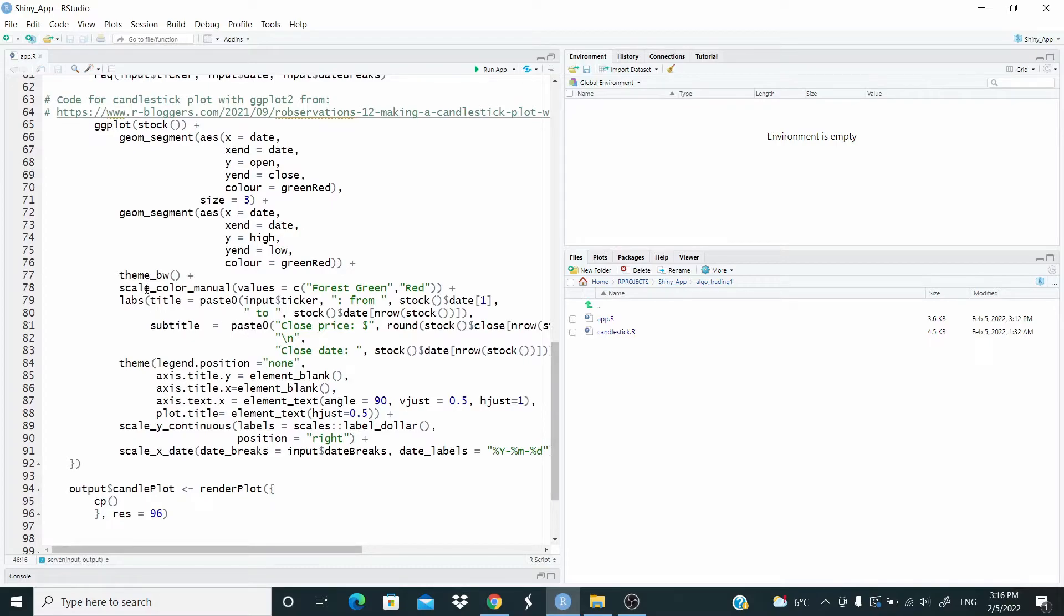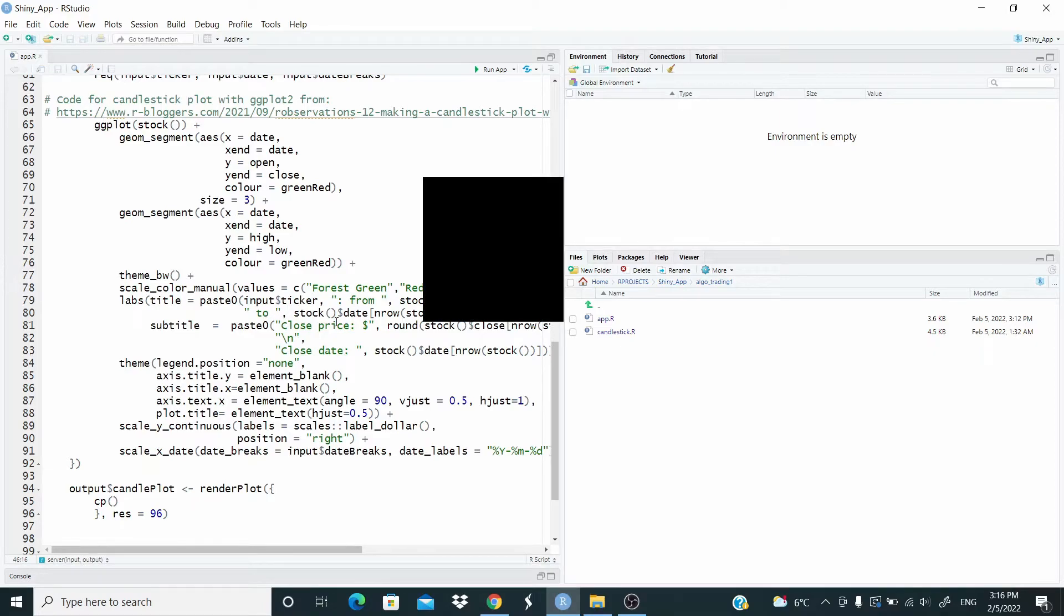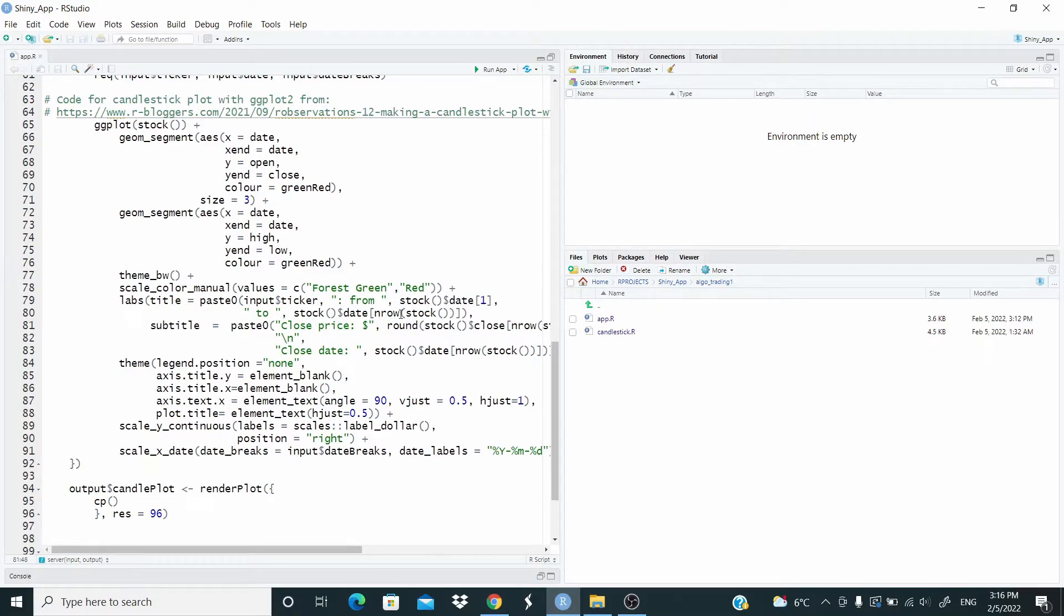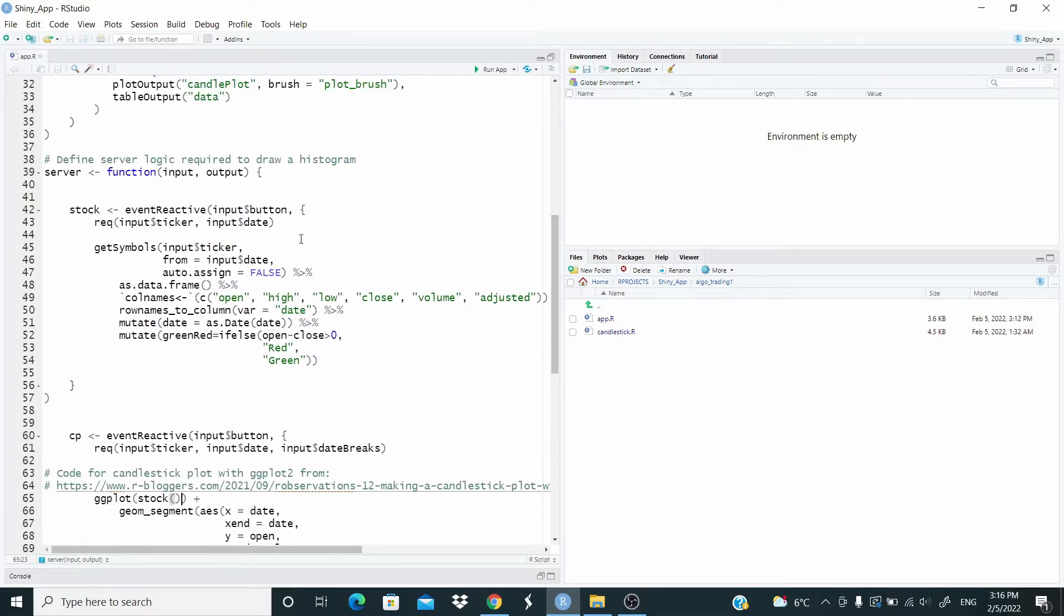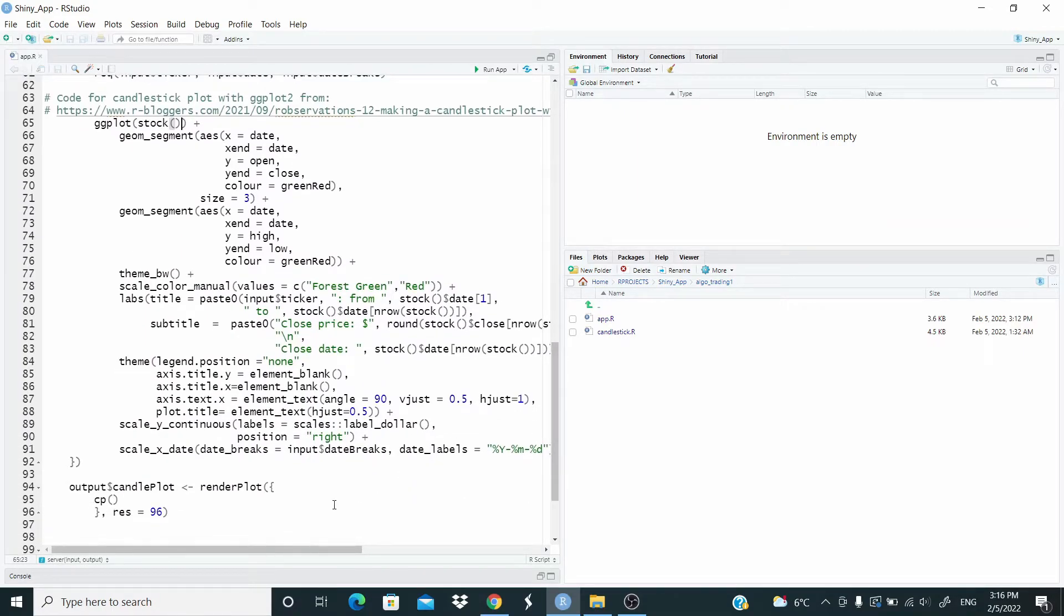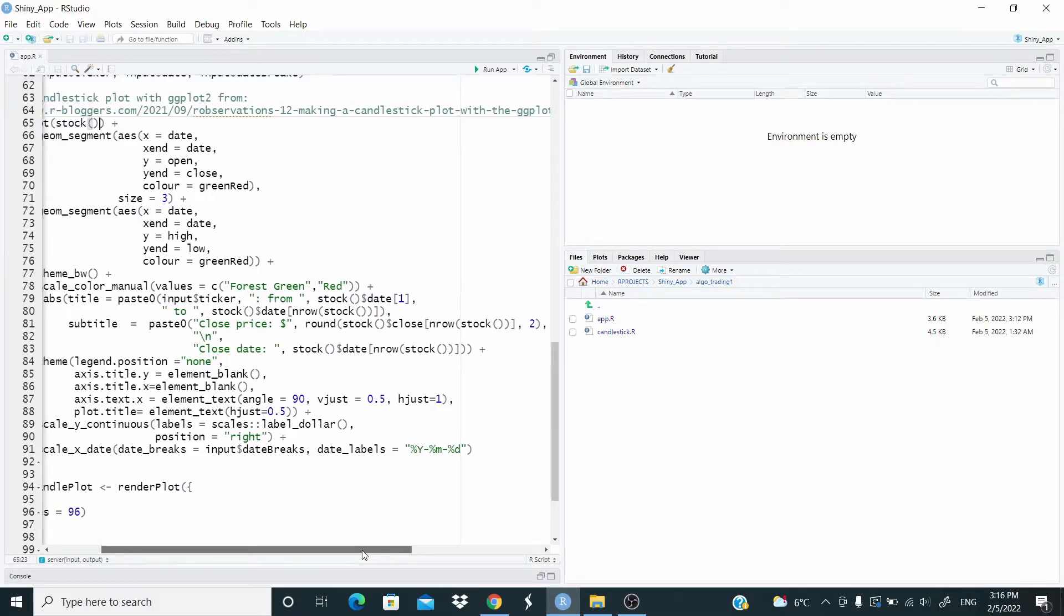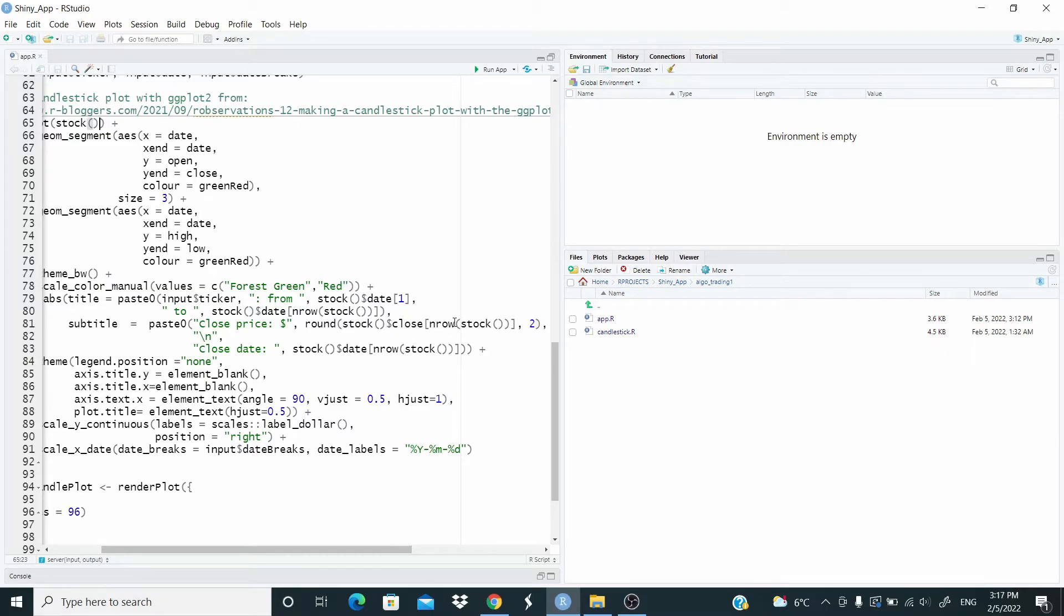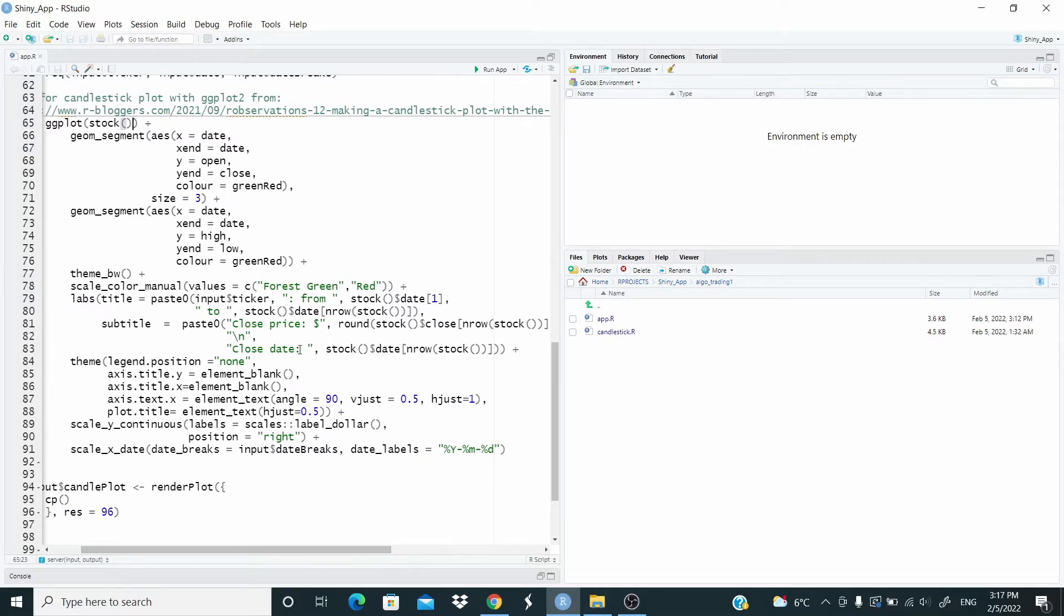Just for example, here in labs, I added this part here, I want a title that should be the input ticker here from the date. To the date of the last date. So the number of a stock. And again, here we already said this last time we use this stock with as a function because this is from event reactive. So here we have a subtitle. In this subtitle, I want a close price. So here I'm rounding the close price. Based on the number of rows. So to get the close prices, I'm rounding two decimals. This is just to start a new line and then I want to close date.